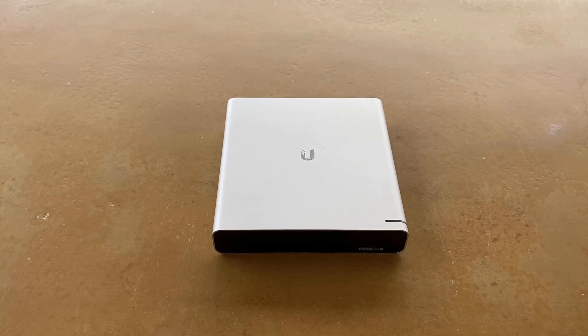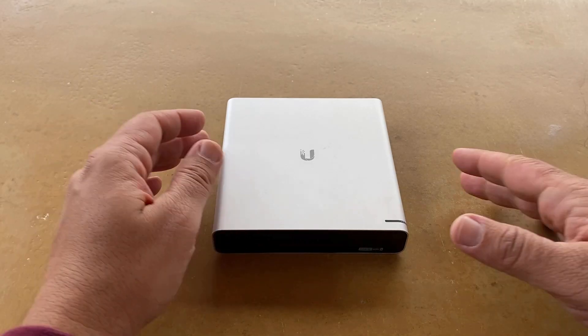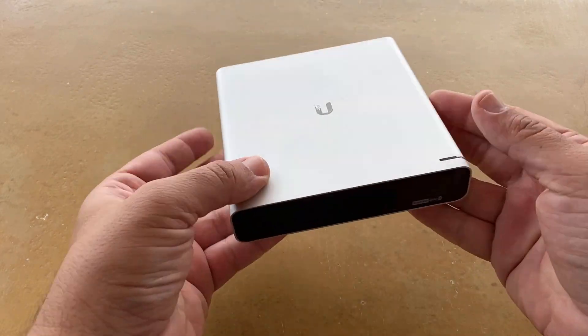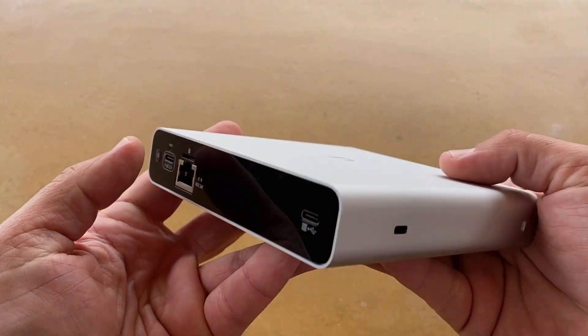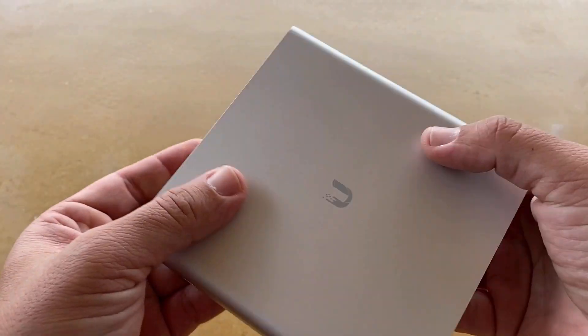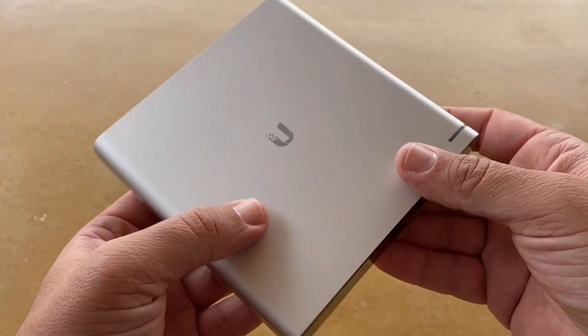Hello and welcome to Poseidon Tech. This is a Unify Cloud Key Gen 2 Plus that unfortunately doesn't work anymore.